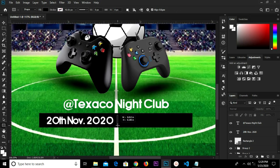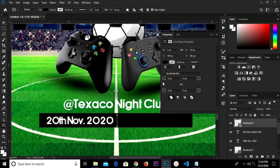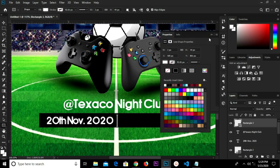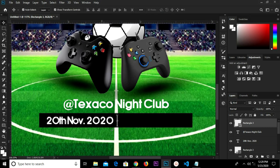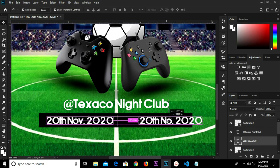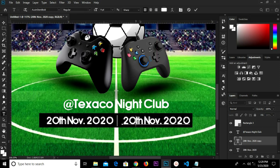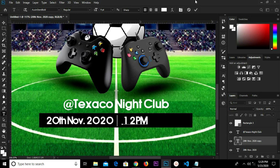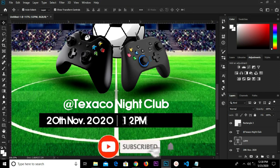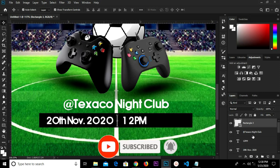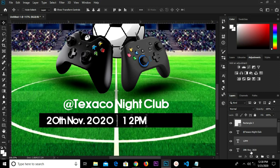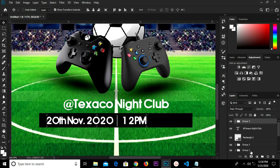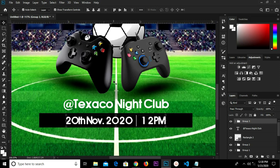I draw a small rectangle shape right here and change the color to white. I grab this text, Alt and drag to duplicate. I grab my text tool and edit this to '12 PM'. Click the checkmark to confirm. I grab my Move tool and adjust this. I select these three layers, Control+G and group. Control+A and center it horizontally.